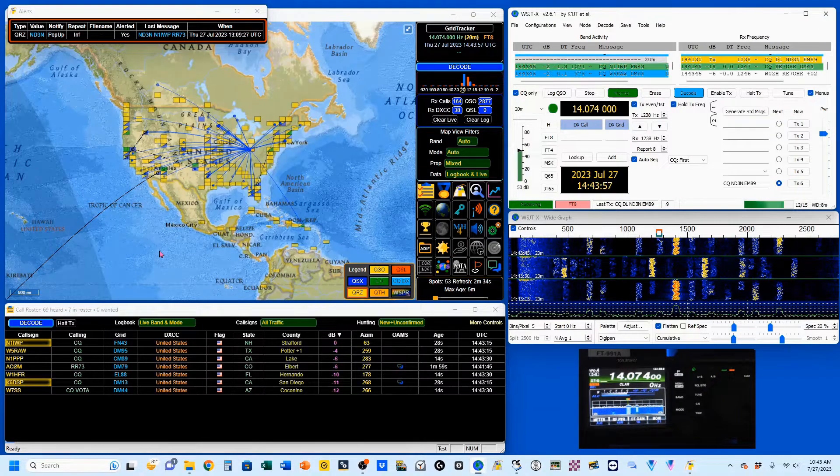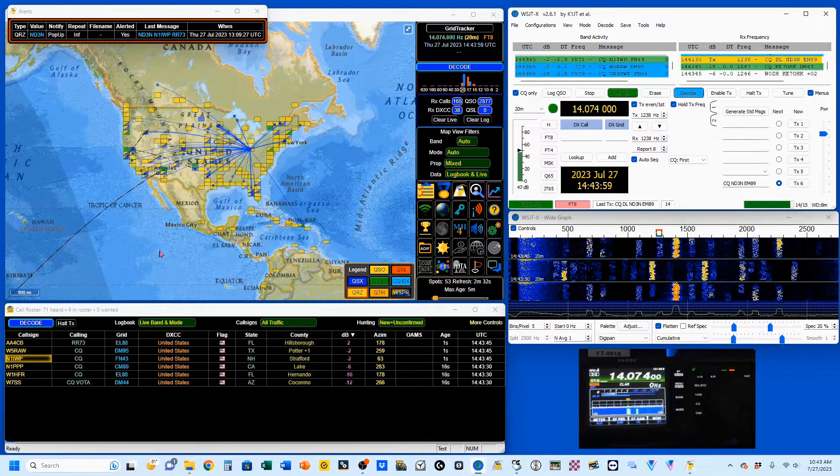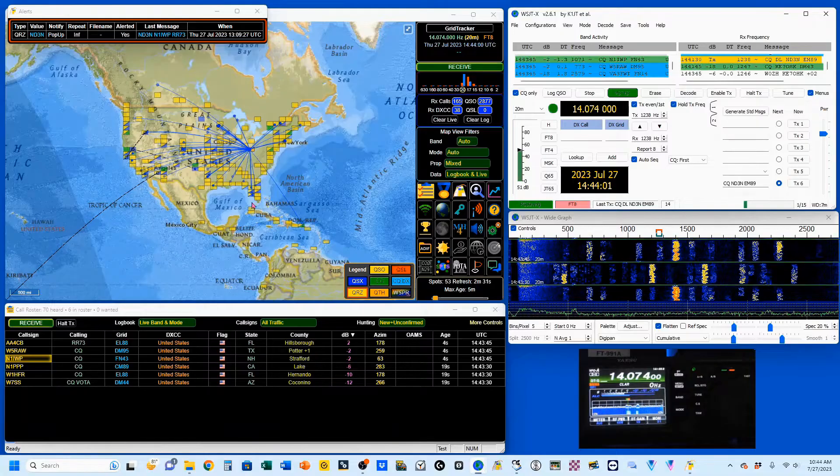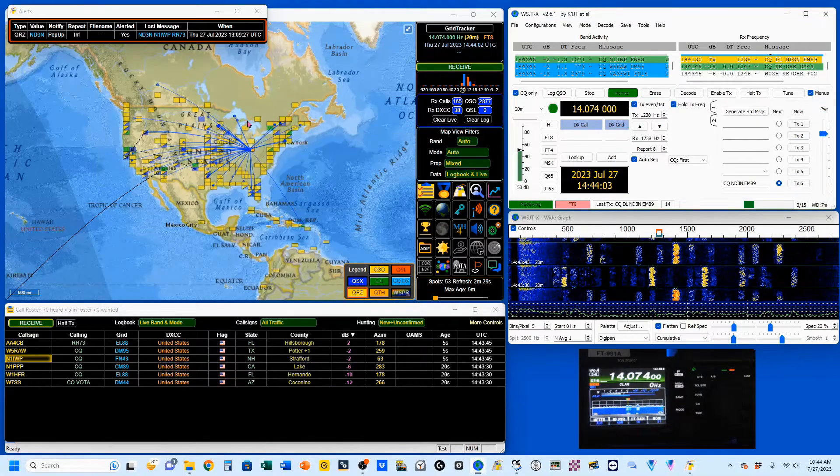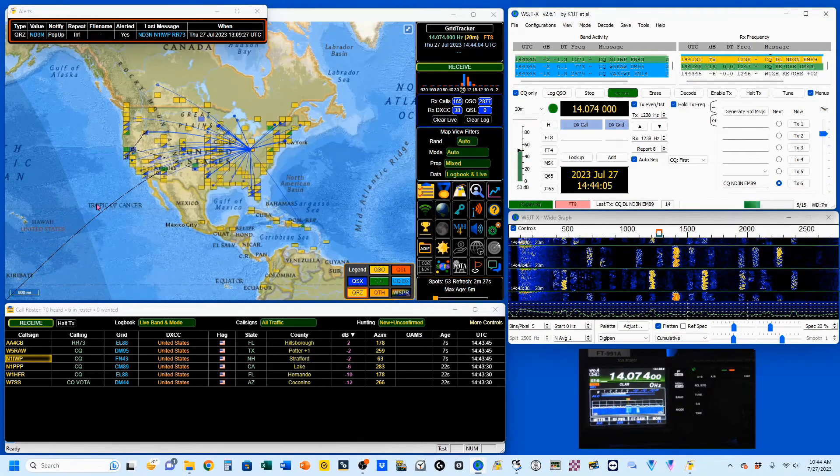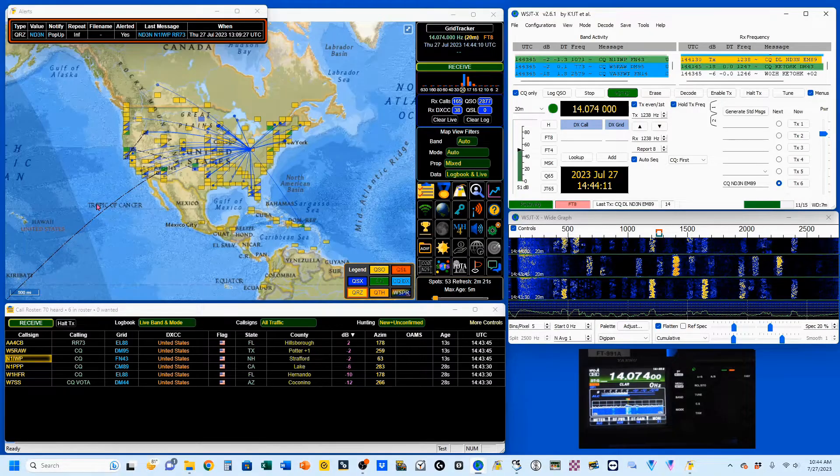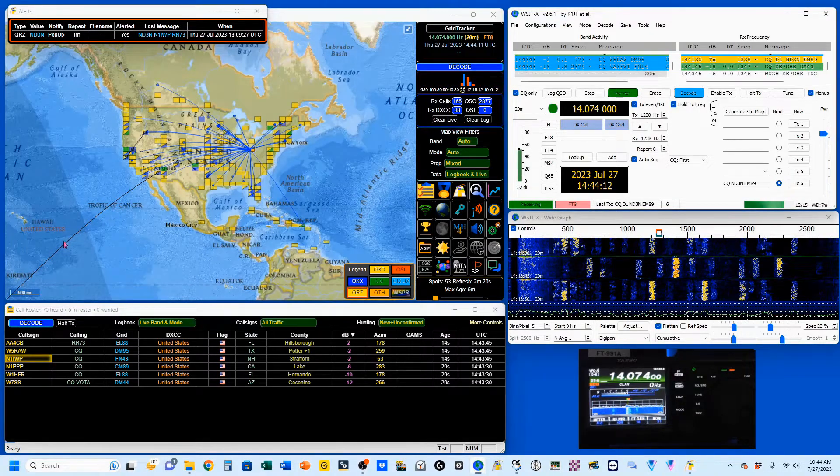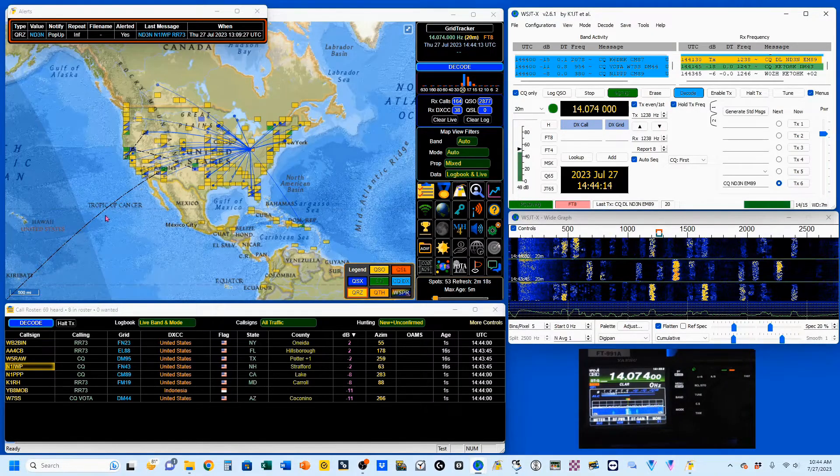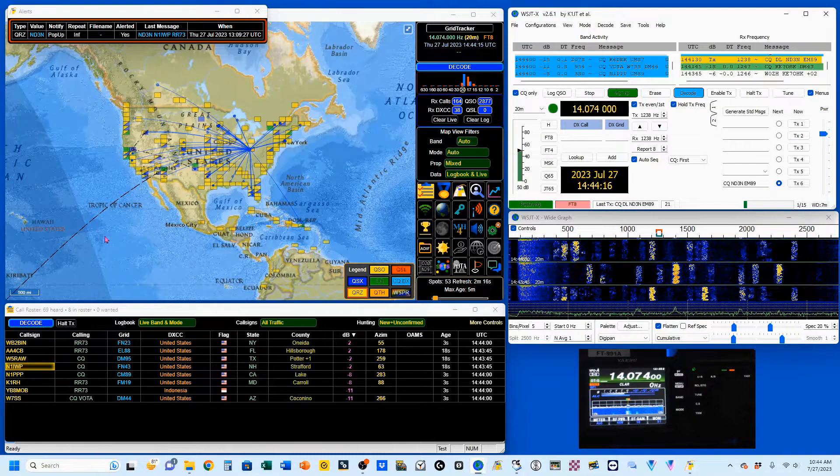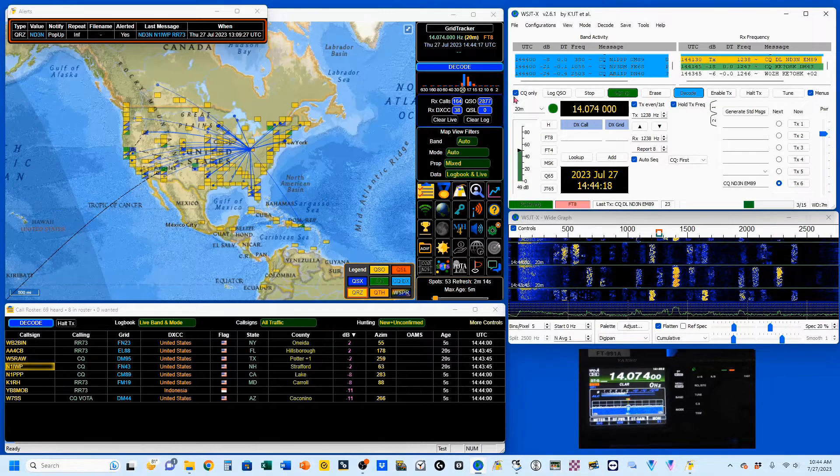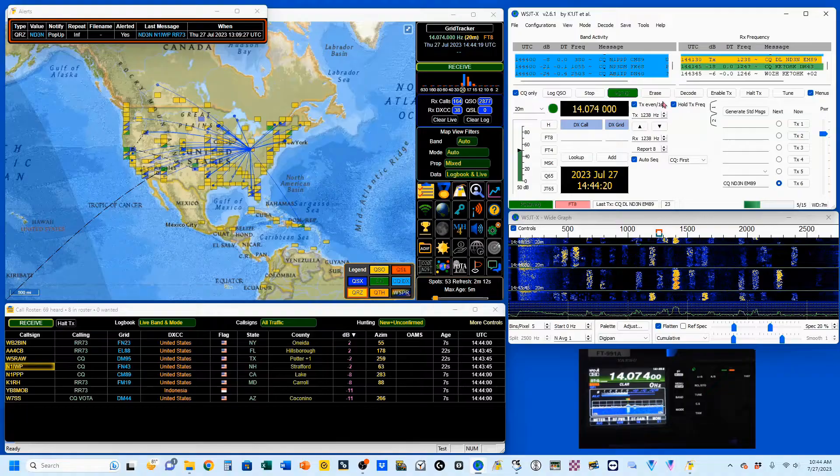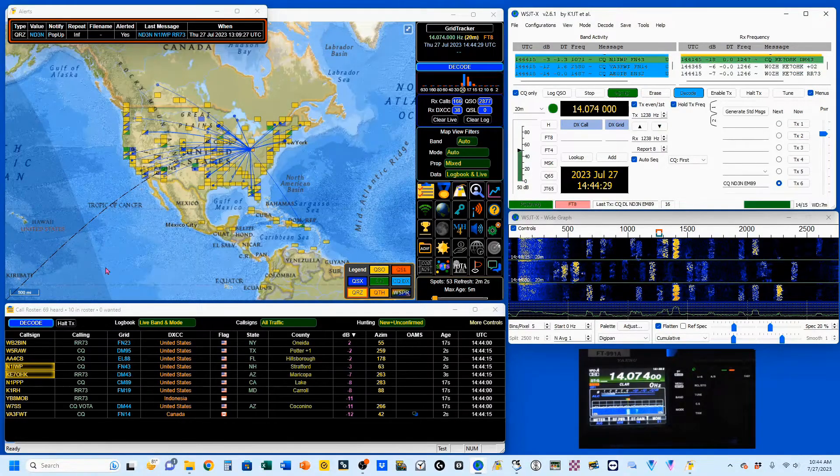There are other features to this map. For example, when I actually make a contact, you'll see a red line pop up. All of these colors can be set to your own choices. Also, you can see these black lines. Those are existing conversations. All of this information is being fed to Grid Tracker from WSJTX.